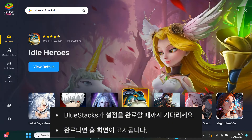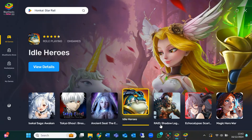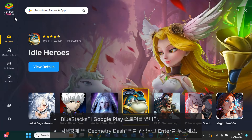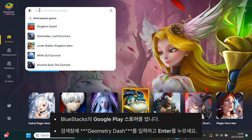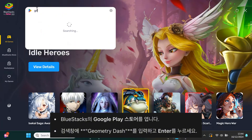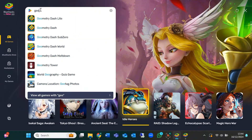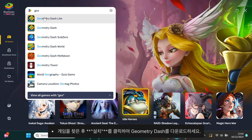Now it's time to download Geometry Dash. On the BlueStacks home screen, find the Google Play Store and open it. In the search bar, type Geometry Dash and press enter. Once you see the game, click install to download and install it.